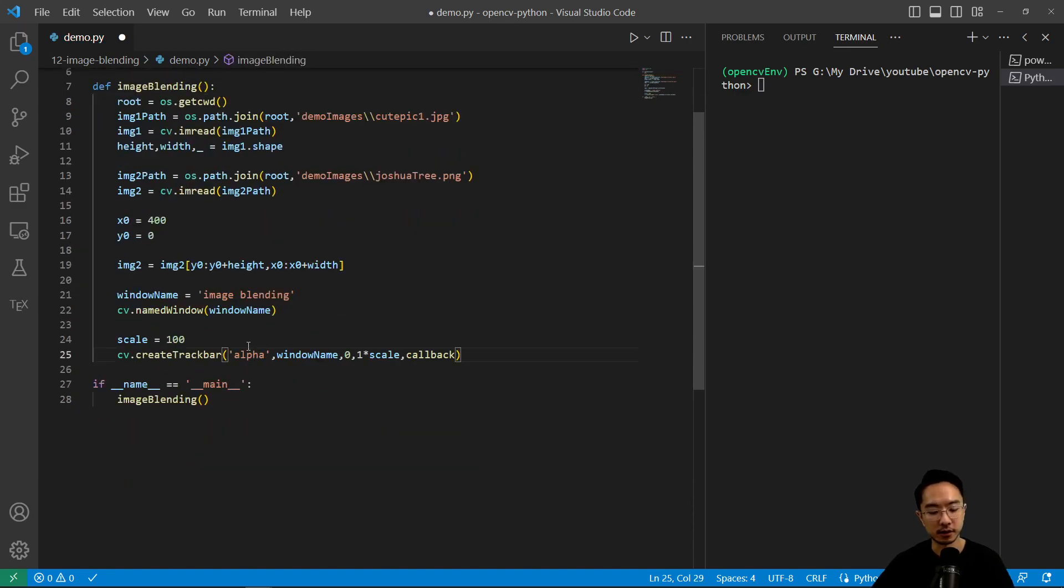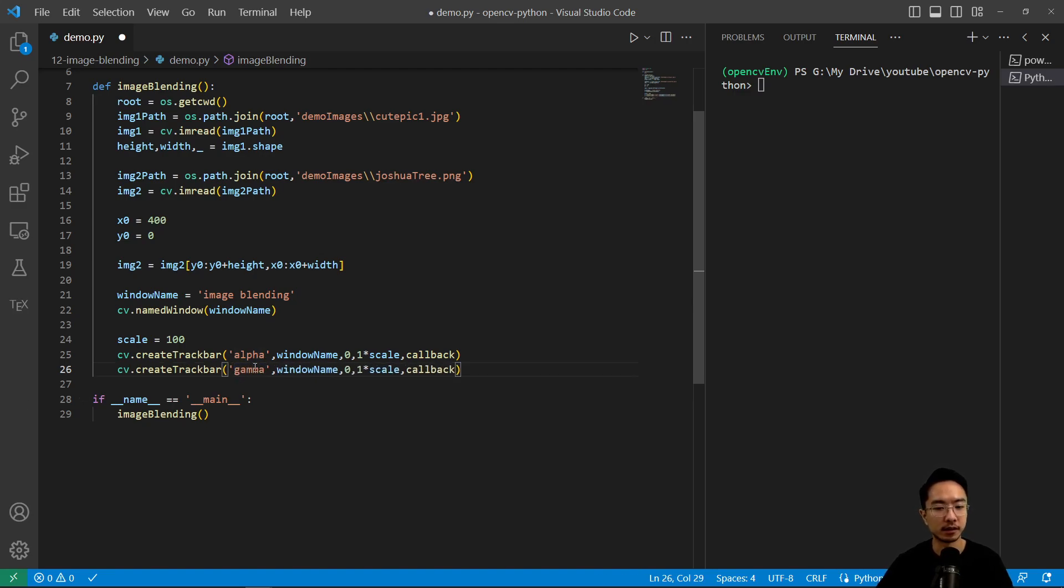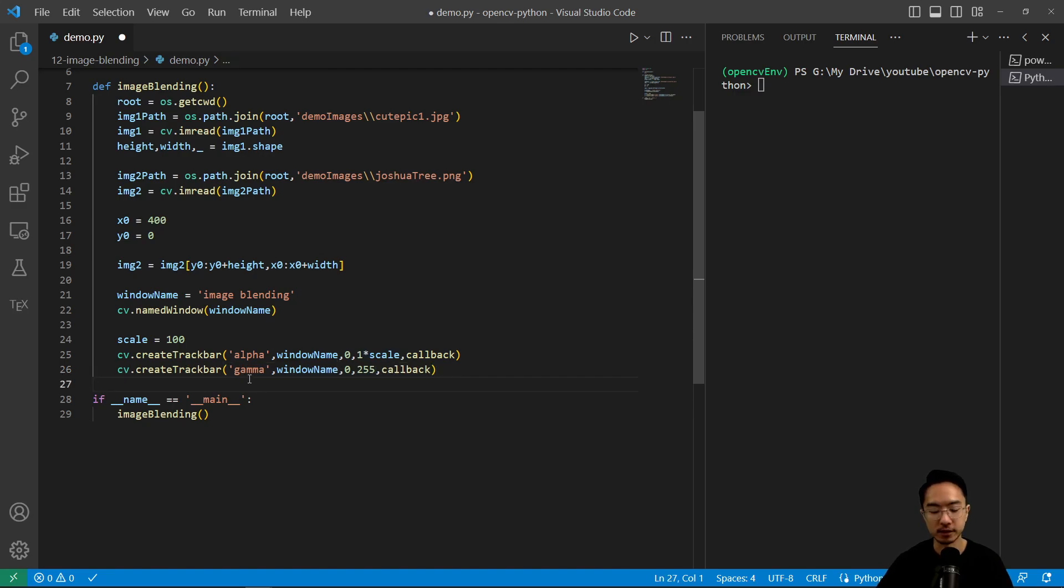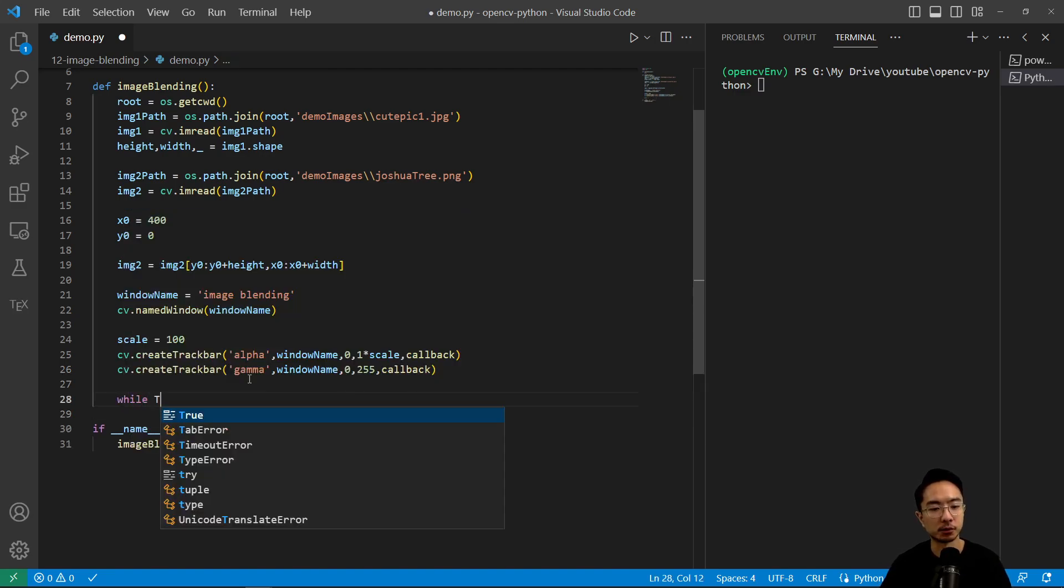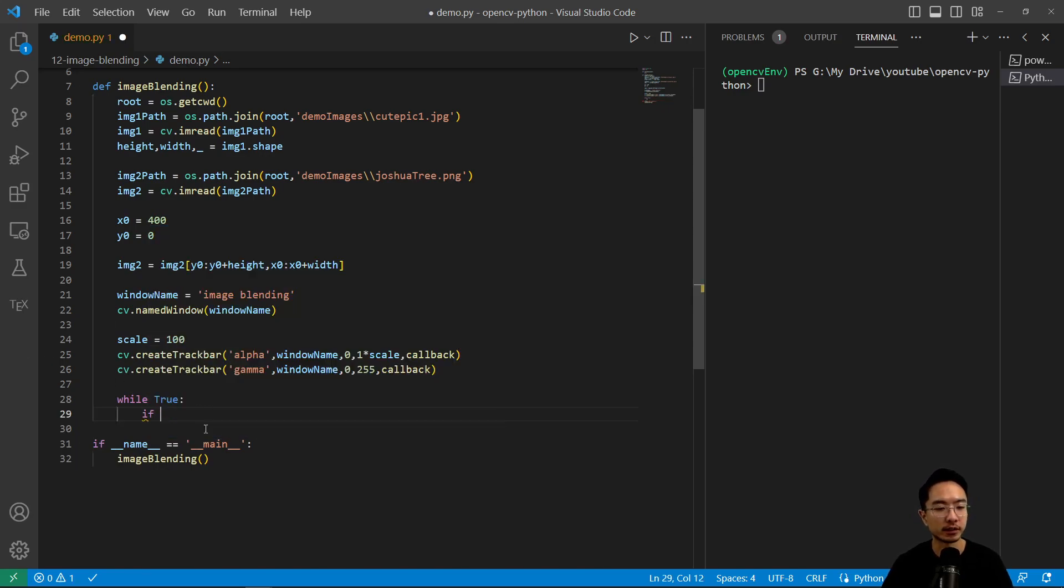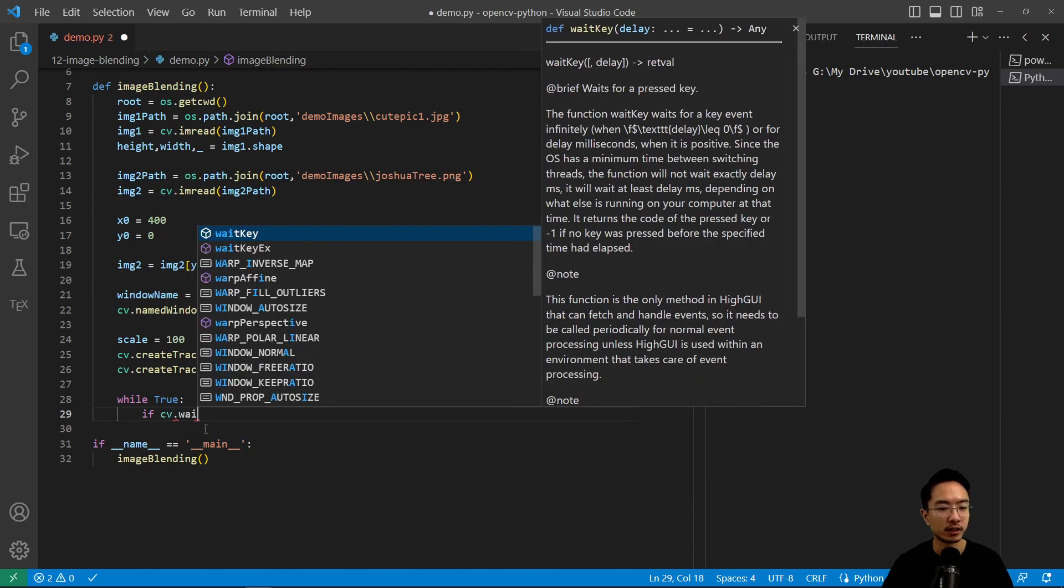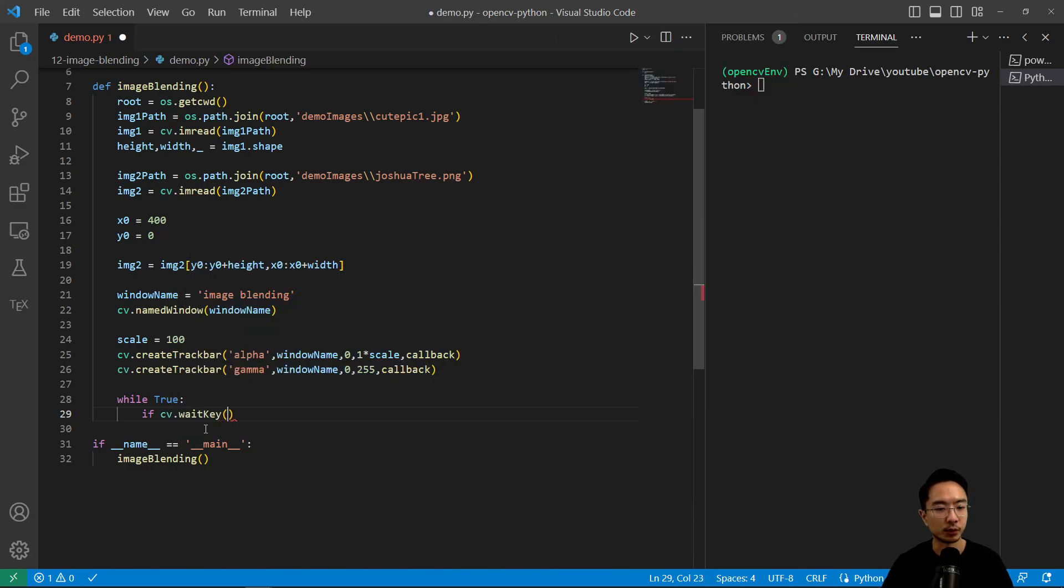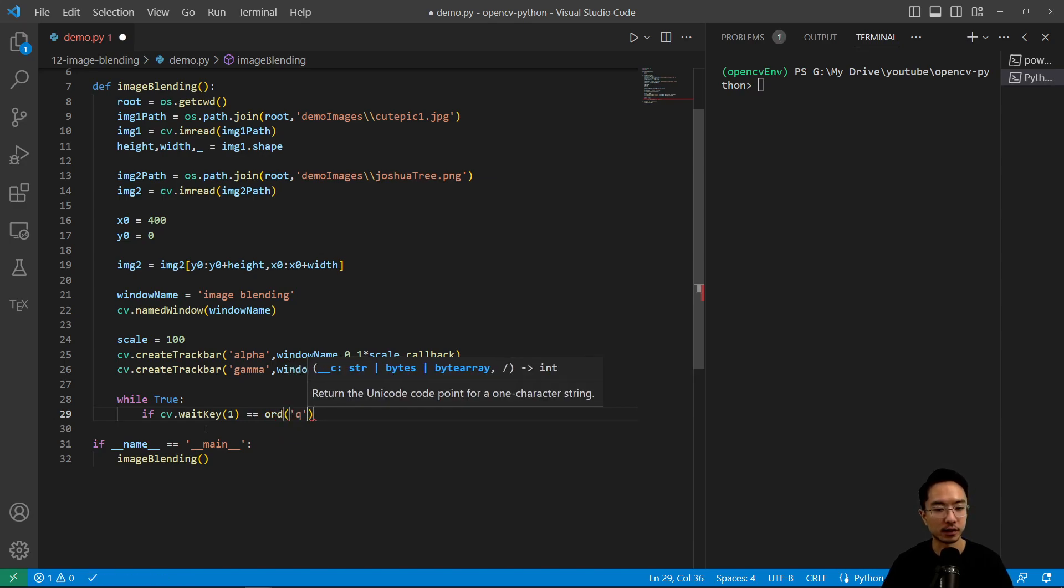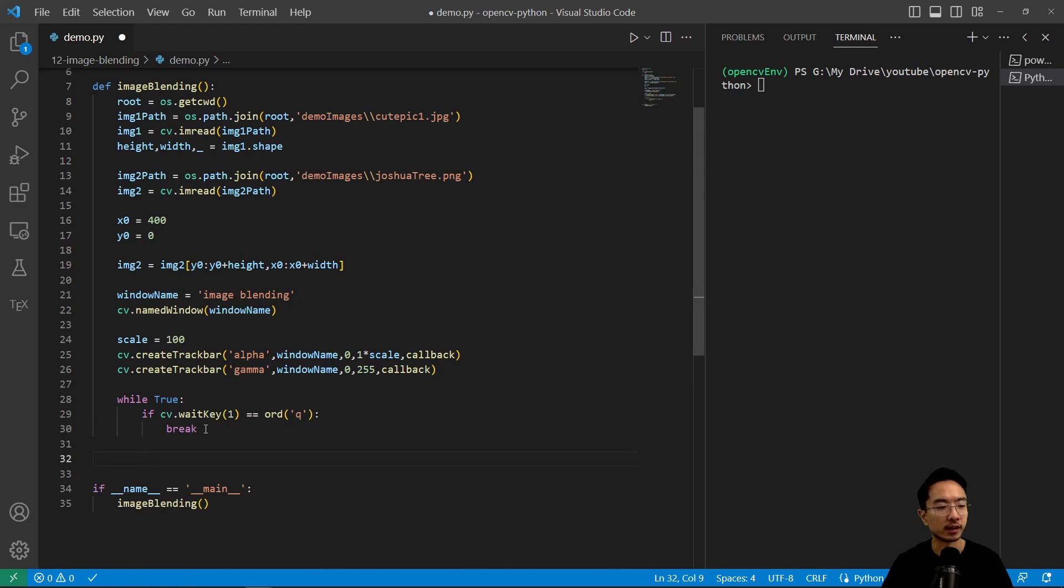And then here, maybe we want to have another variable. So we have alpha and then we have gamma. And that will be from 0 to 255. And then inside of here, we're going to have a while loop. So while true and we will check for some key to break. So if cv.waitKey, and this is the usual cube and using the q key. So if the weight is q, the key is q.